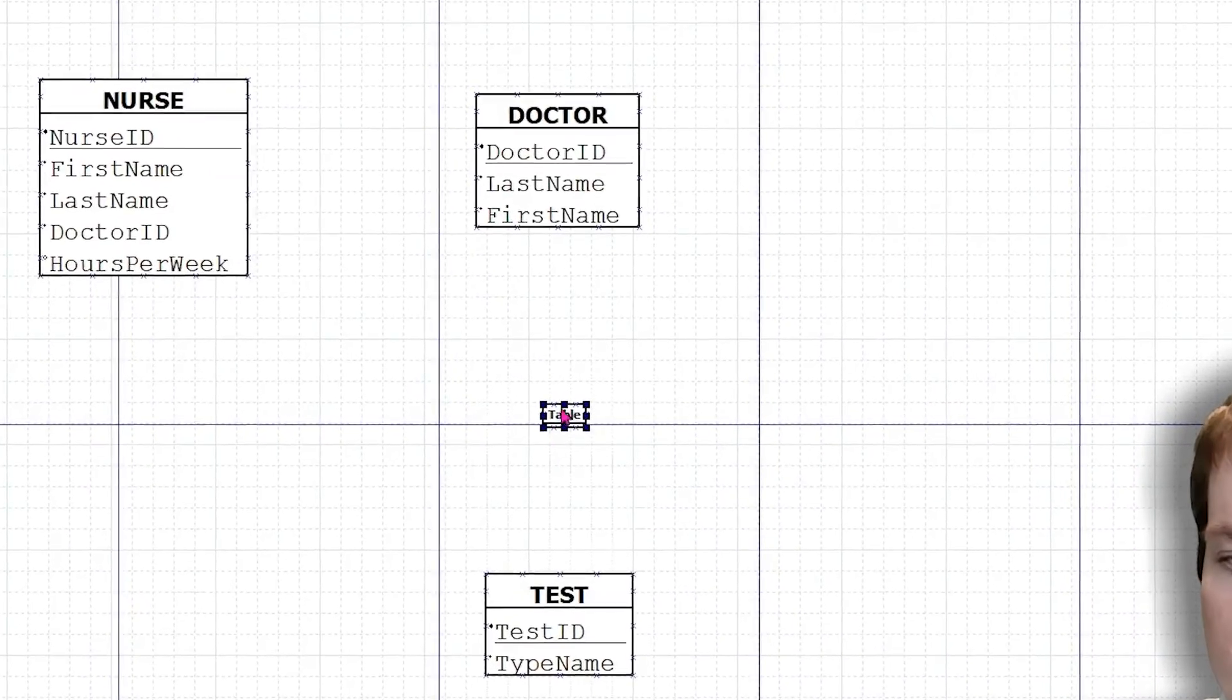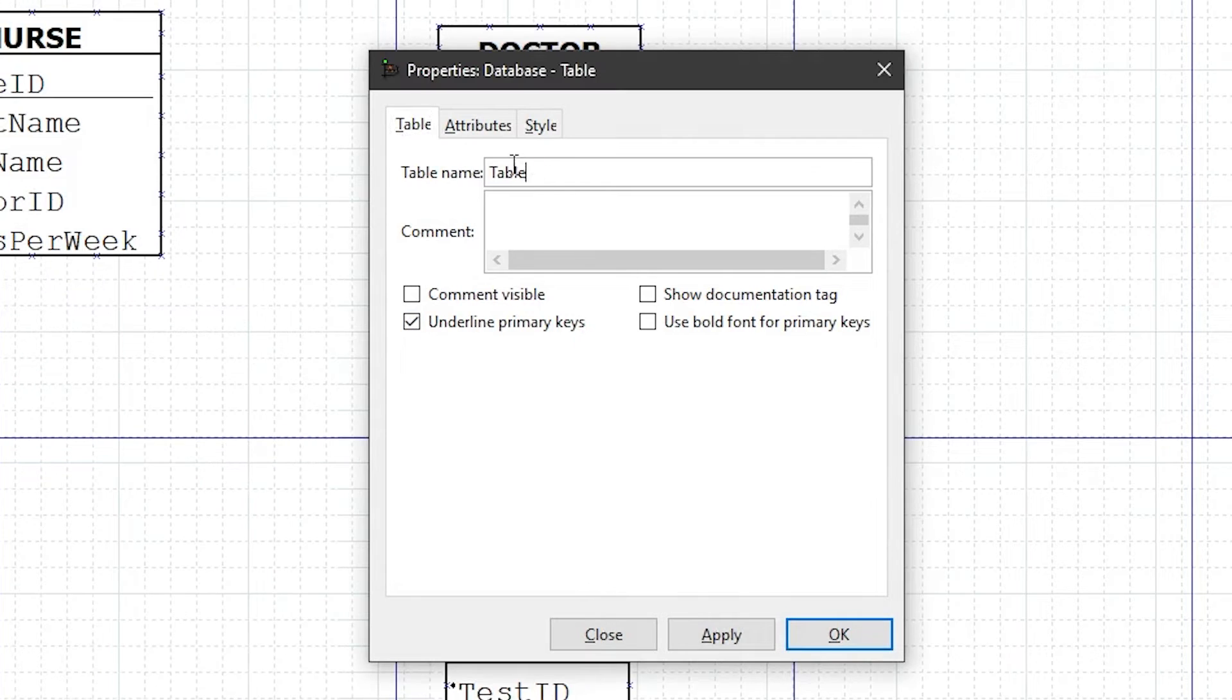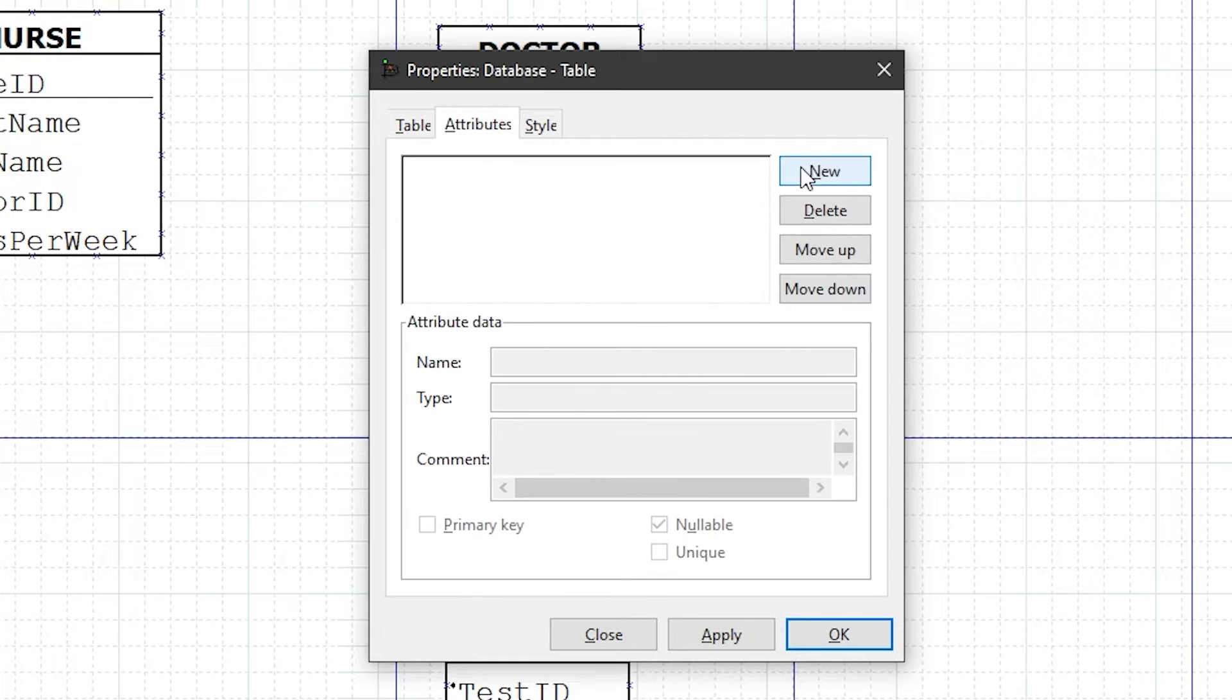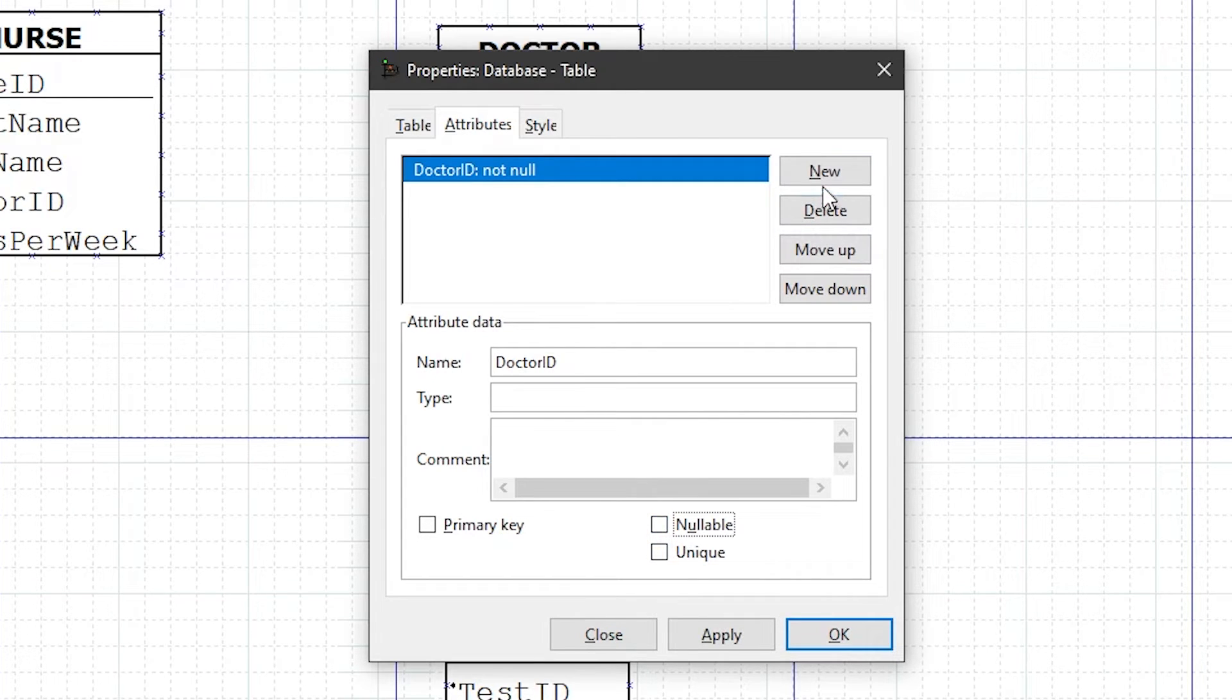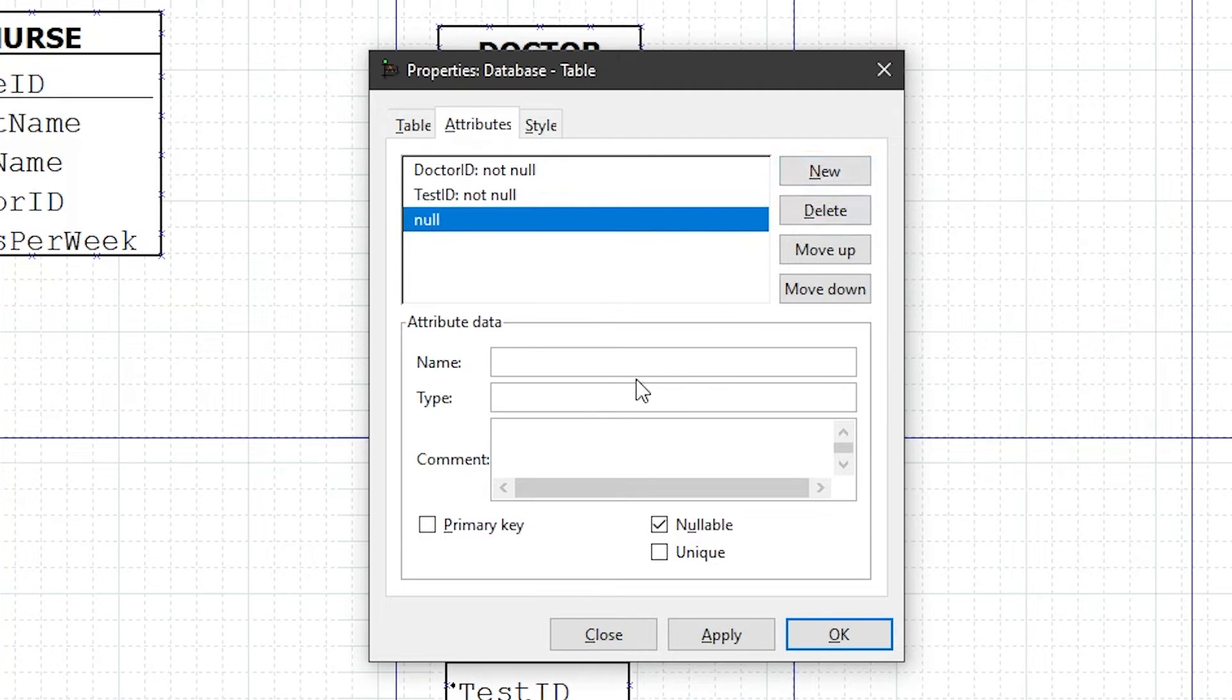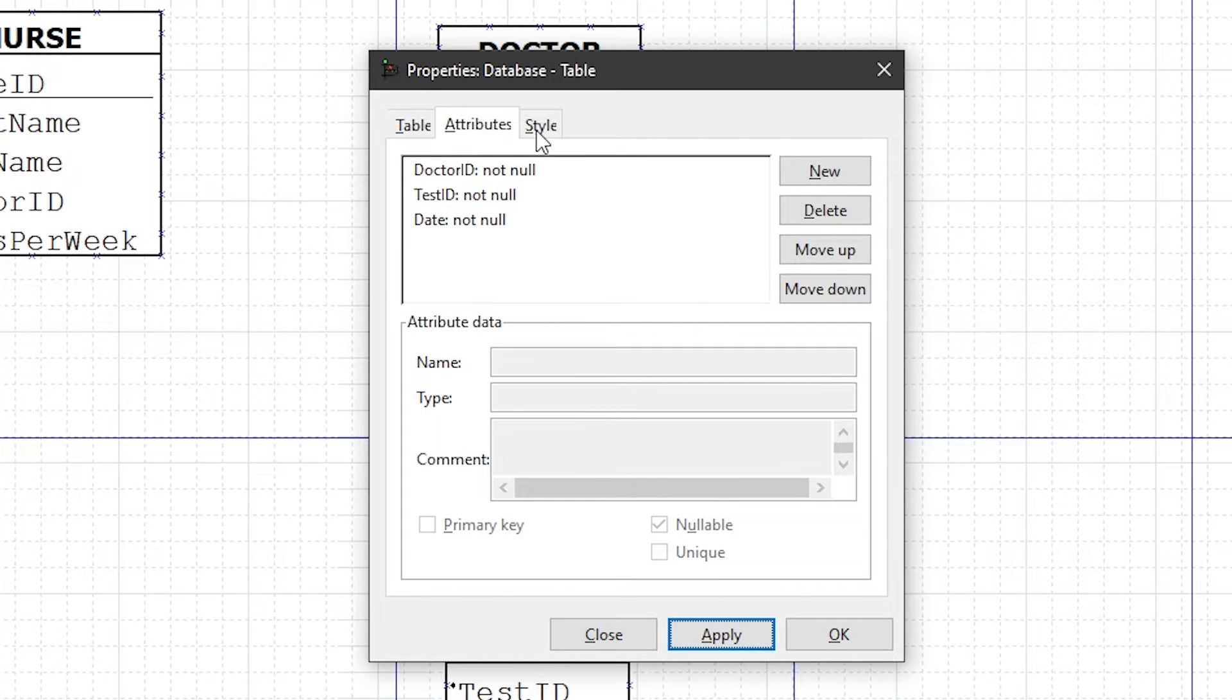Our last entity that we have to add is our relationship entity called orders. Since this is a relationship entity, it gets an all lowercase name. Now we have to add those foreign keys. The first one was doctor ID, and we're going to make sure it's not nullable. And the other foreign key was test ID. Again not nullable. Now this entity also had a relationship attribute, and that was date. And again that was not nullable, because it was required.